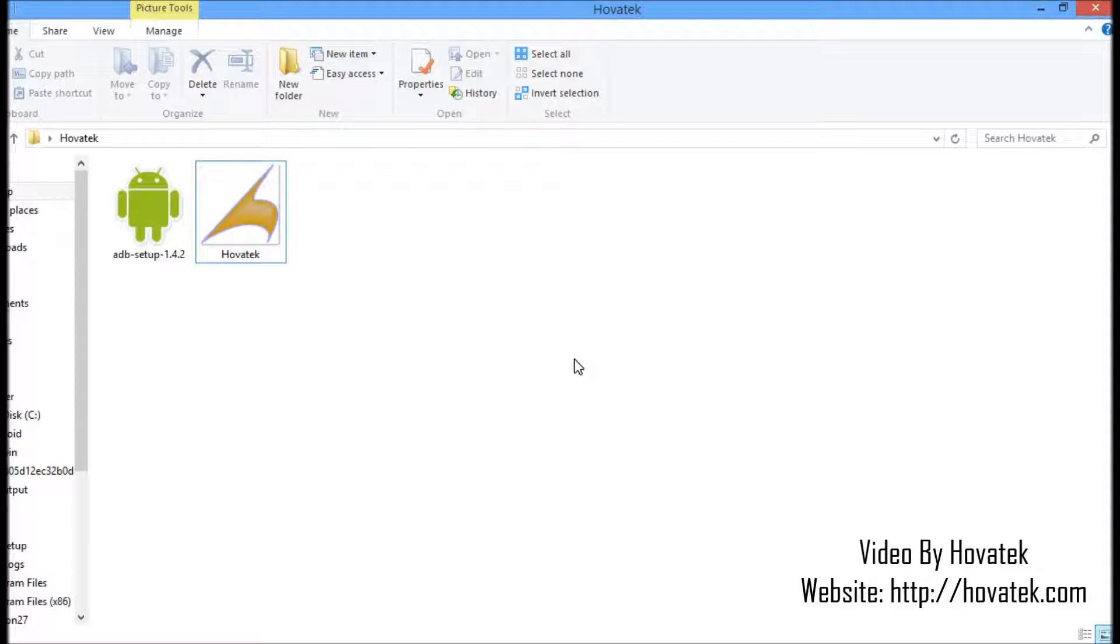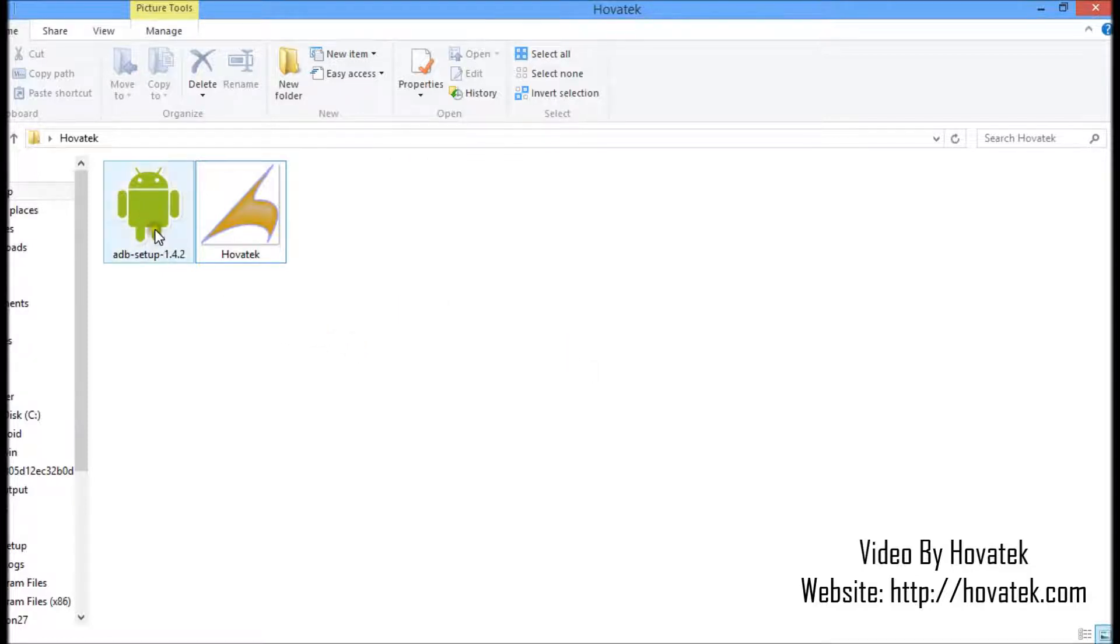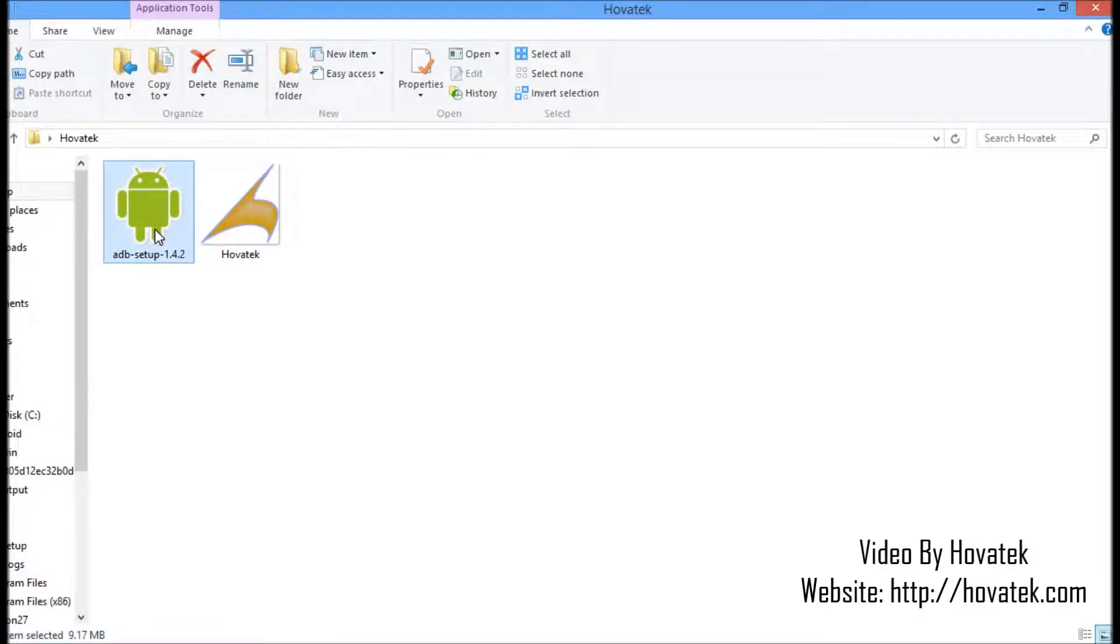What we'll be needing for this is just the installer. I'll be using the installer method. There's the manual method you could use, but to make it easier for you to set up, I'll be using an installer method. What you need to do is to first download the ADB setup installer. The link to this is in the description, so just check out the description part of this video tutorial.